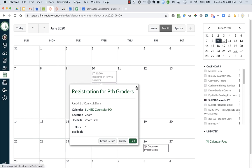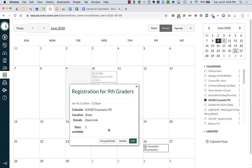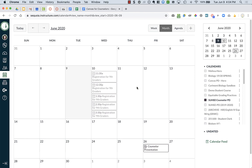You will then see when a student signs up to attend yours, you will see which person, which student has taken your particular slot. And you can go in and edit and delete things if you need to, if things end up changing.